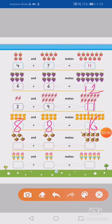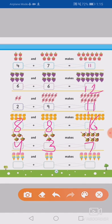Now next: one, two, three, four. Plus one, two, three. Four plus three equals to one, two, three, four, five, six, seven. Okay? Now next: one, two, three. Plus one, two. So three plus two equals to one, two, three, four, five.